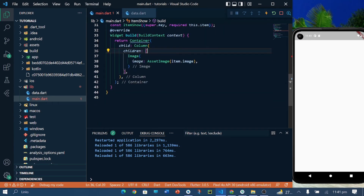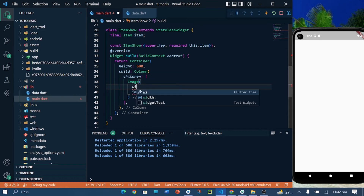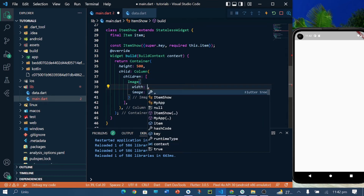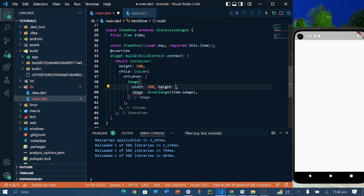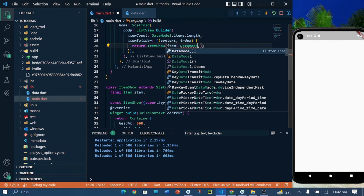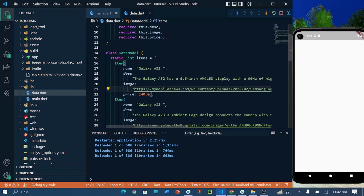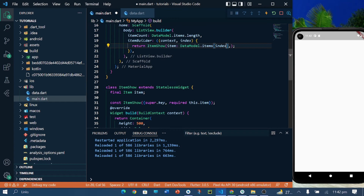I will define the height of the list as 500, the image height as 200, and the width as 200. Here it's showing an error — I have to pass the argument from the data model class. So I am referencing the data model class and items, creating an ItemShow widget and passing my data models dot items class.